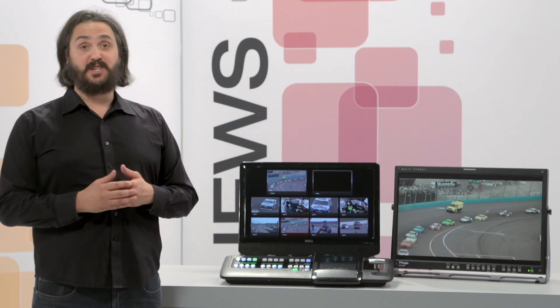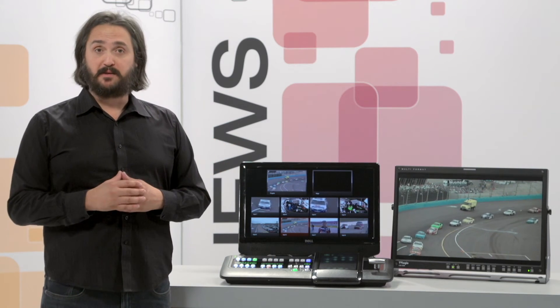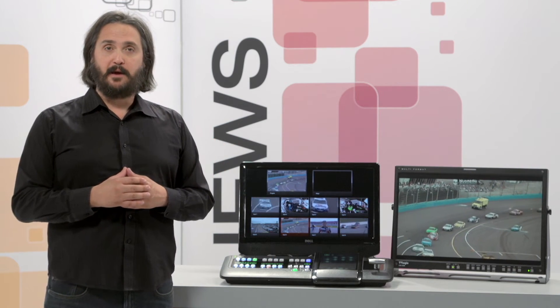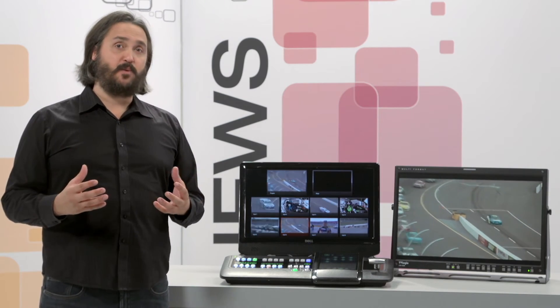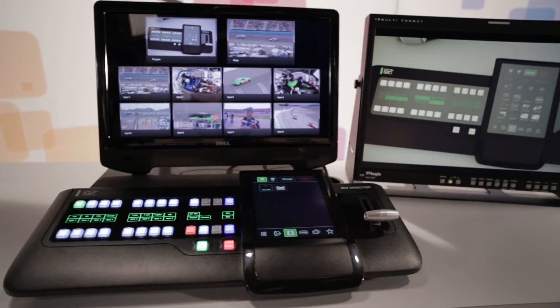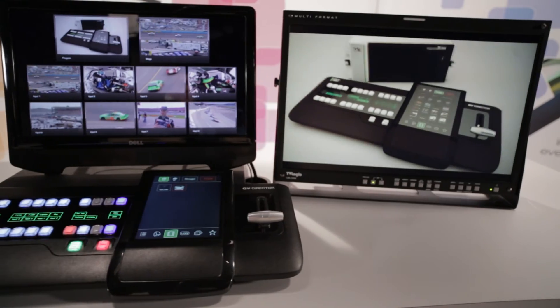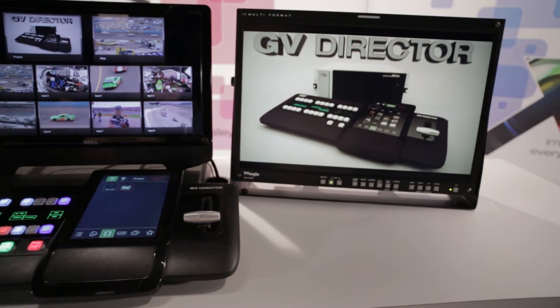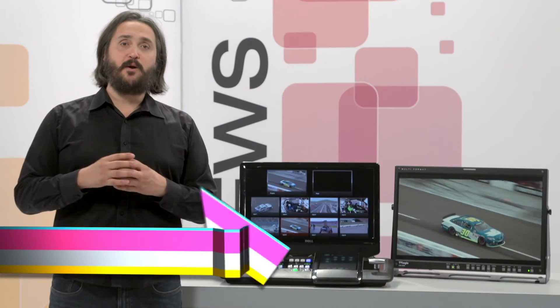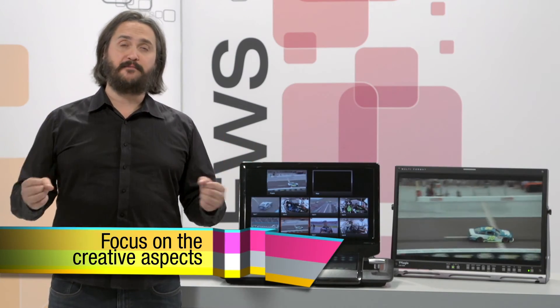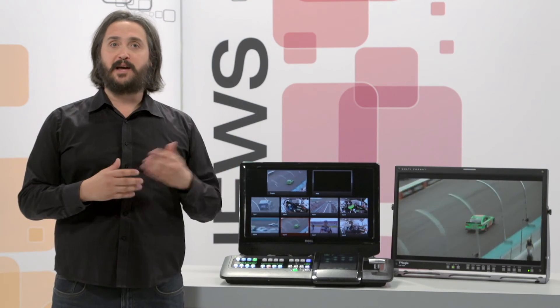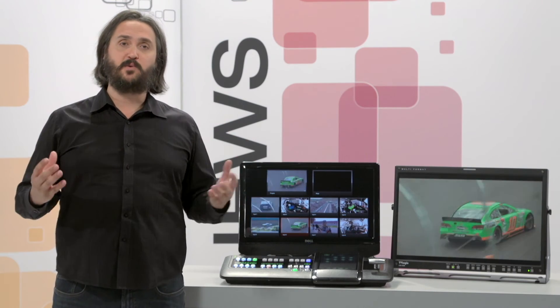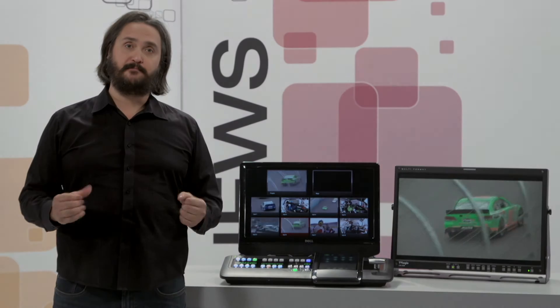That's a complicated transition in anyone's system, frankly. But to me as an operator, it was really no different than when I was cutting. This is the main philosophy of the GV Director product — we want our operators to focus on the fun stuff: making television, telling the story, and not be bothered or encumbered with the technical details of how all this comes together.